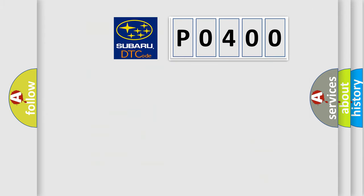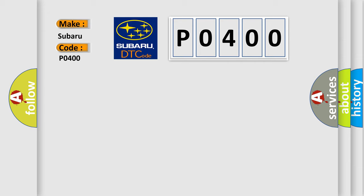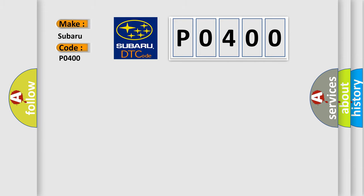So, what does the diagnostic trouble code P0400 interpret specifically for Subaru car manufacturers? The basic definition is Driver blend door actuator, drive circuits shorter to ground.